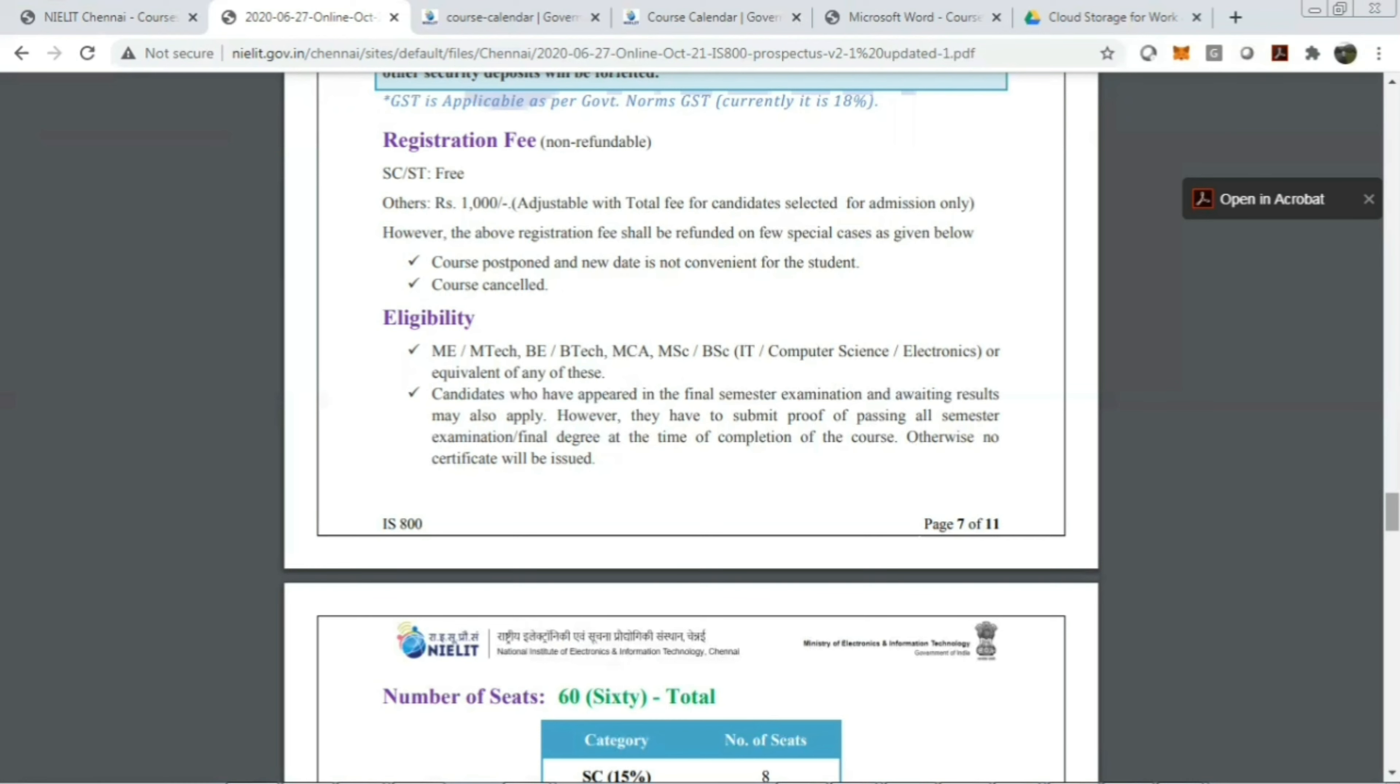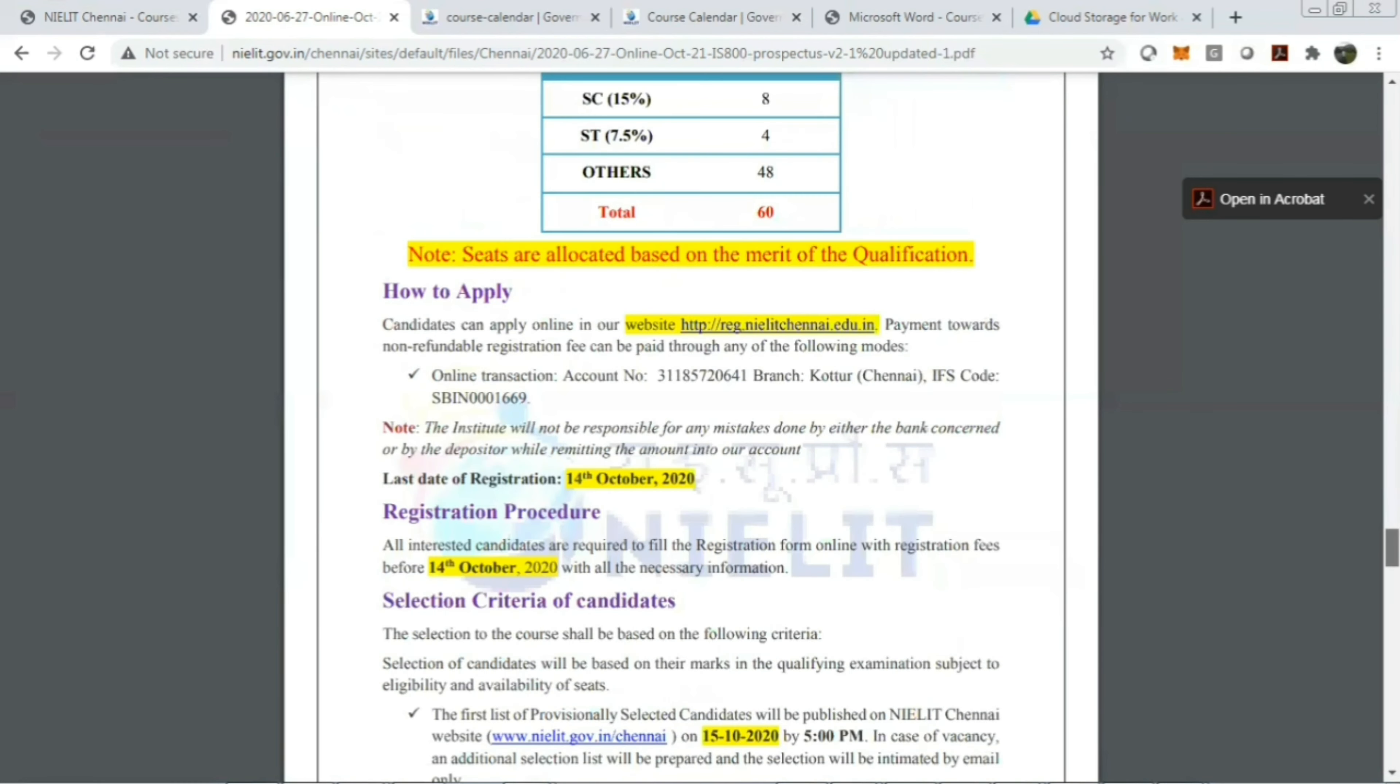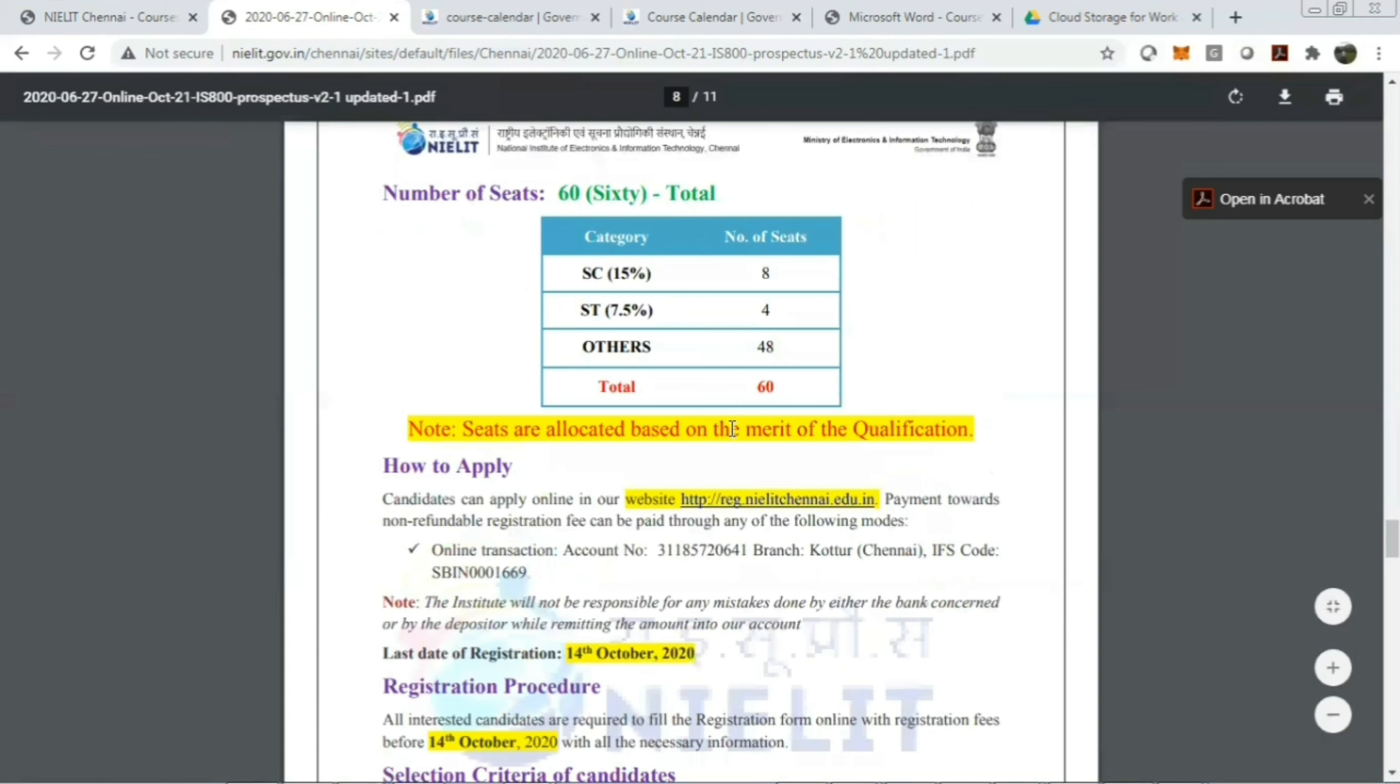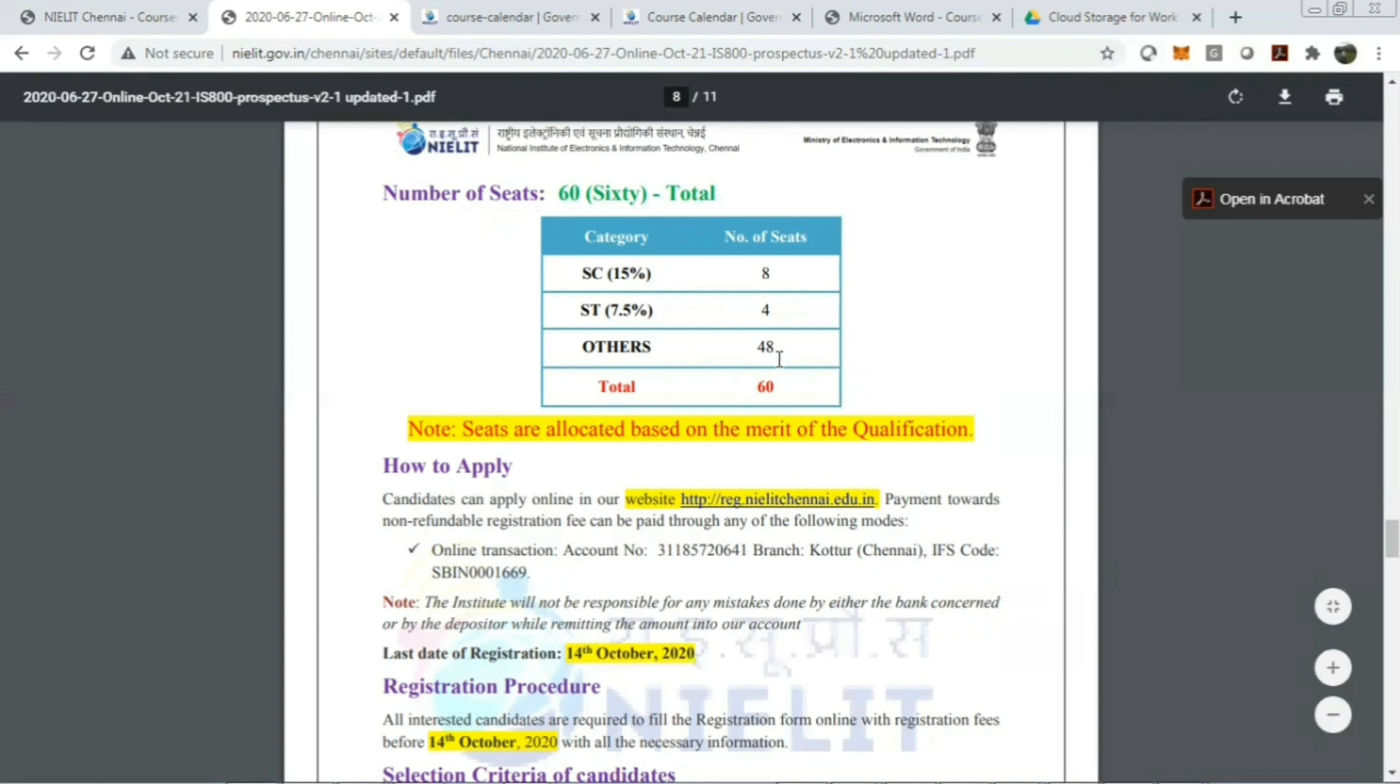Now let's see the number of seats. The total quantity is only 60. For SC category people, there are only four seats, and for other, that is for open category, there are only 48 seats. Seats are allocated based on the merit of the qualifications. So guys, do enroll in the course as soon as possible.